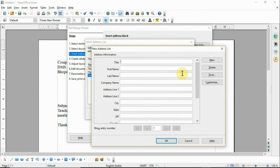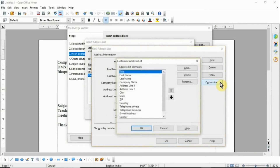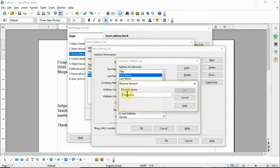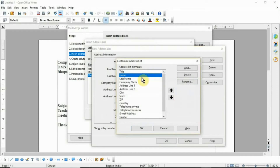In this window, under the Address Information section, you can enter the information of the recipient. If you want to fill data using the default fields, enter the data directly. If you wish to customize the fields, click the Customize button — a Customize Address List window will appear. You can add, delete, or rename any field name, and also change the order of appearance of fields using the up and down arrow keys.